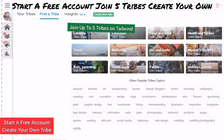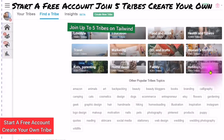Welcome back to my channel. This video is about Tailwind Tribes — how to join, how to create a tribe, and how the tribe can help you add massive organic traffic to help build your online presence.